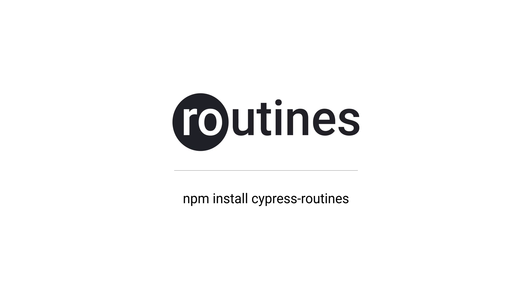You can find the full source code that we wrote in this video in the Cypress routines repository on GitHub. Thanks for checking out Cypress routines. See you later.